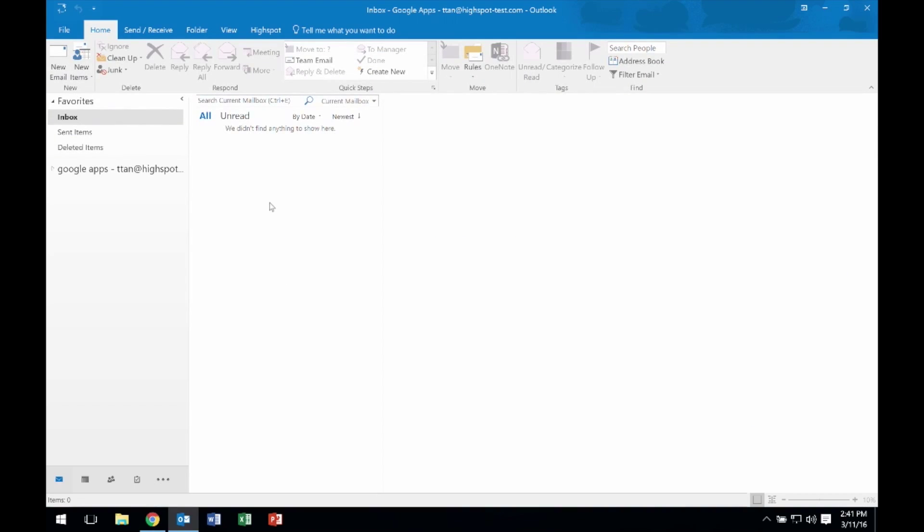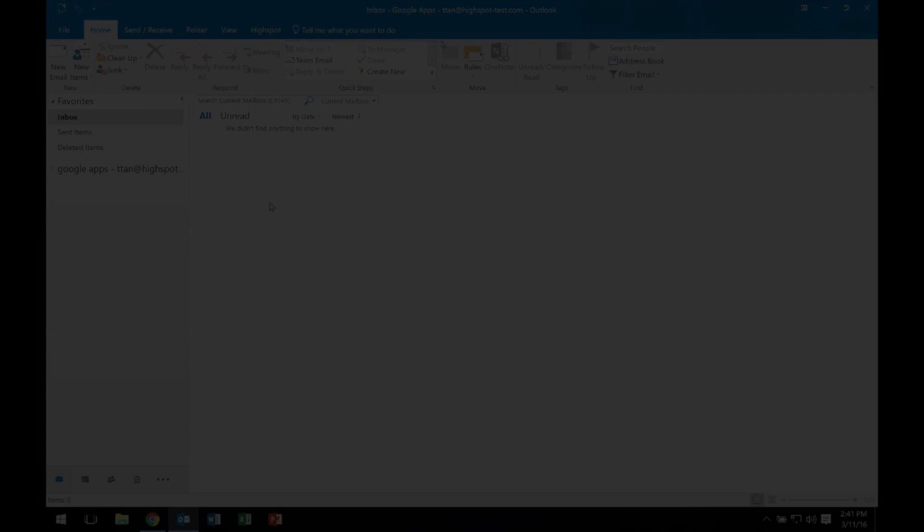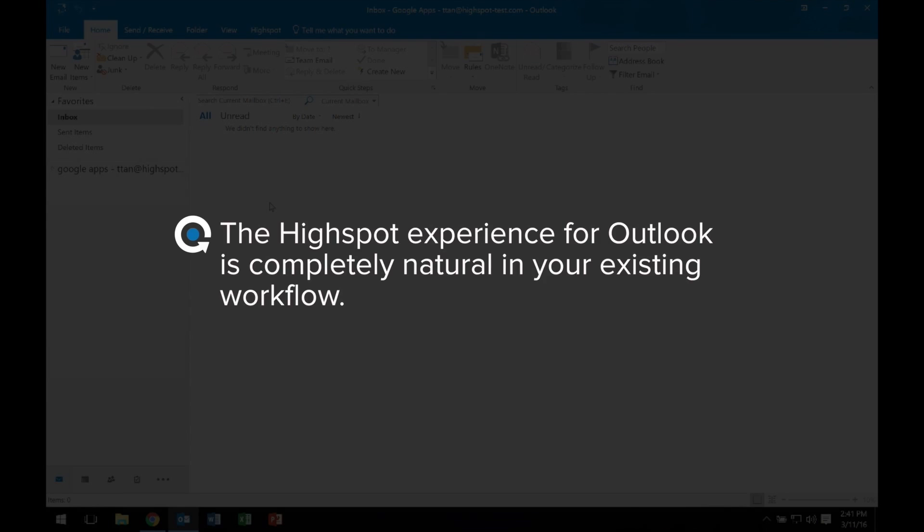This powerful functionality is now available in Outlook. We've designed our Outlook experience so it's completely natural in your existing workflow.